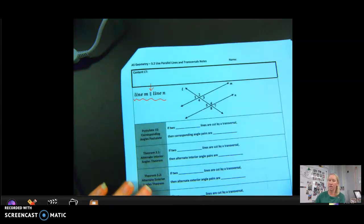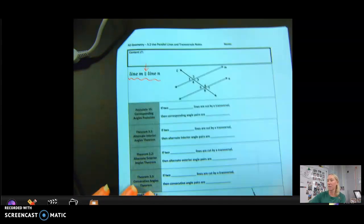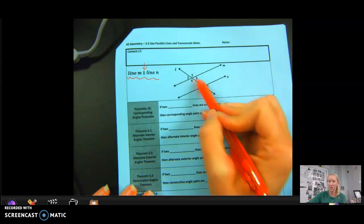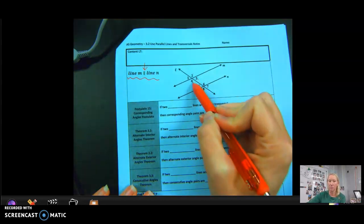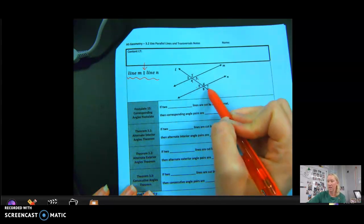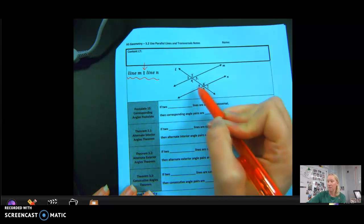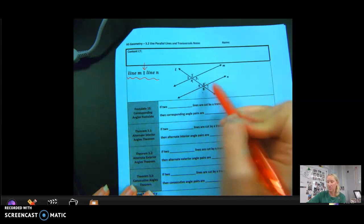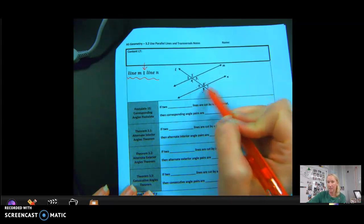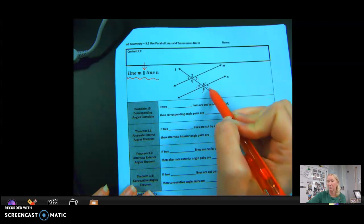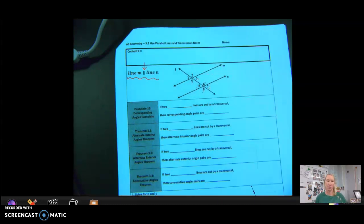However, when we get over here to parallel lines, we're going to learn some more information. 1 and 3 are still equal, 2 and 4 are still equal by vertical, just like 7 and 5 are and 6 and 8 are. 5 and 6 are supplementary, 5 and 8 are supplementary, 7 and 8 are supplementary, 7 and 6 are supplementary, and the same idea applies up at the top intersection.